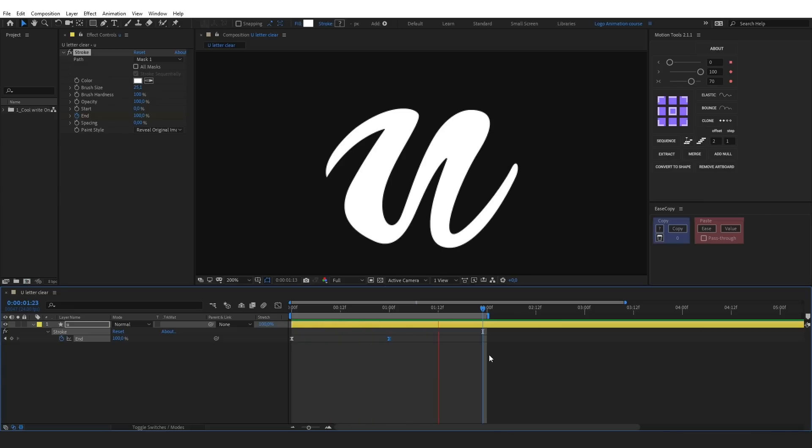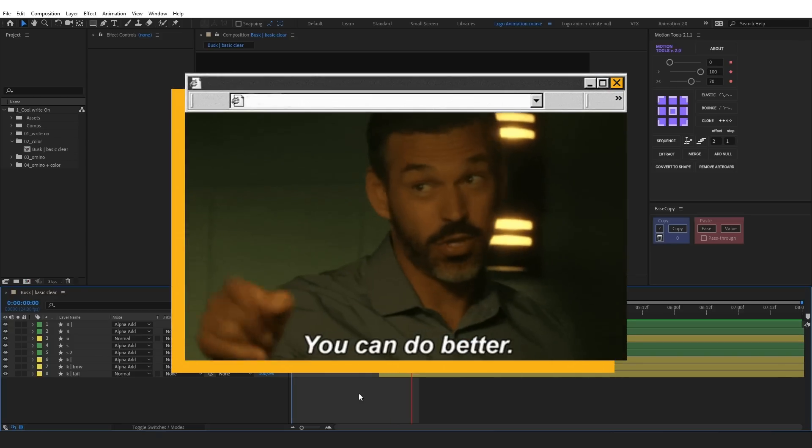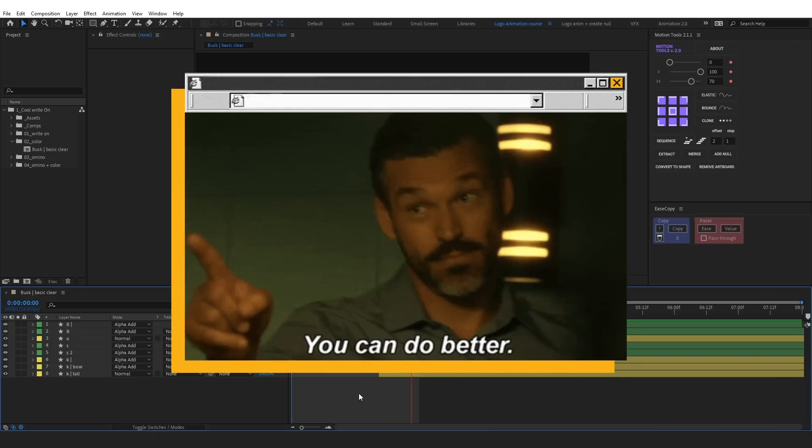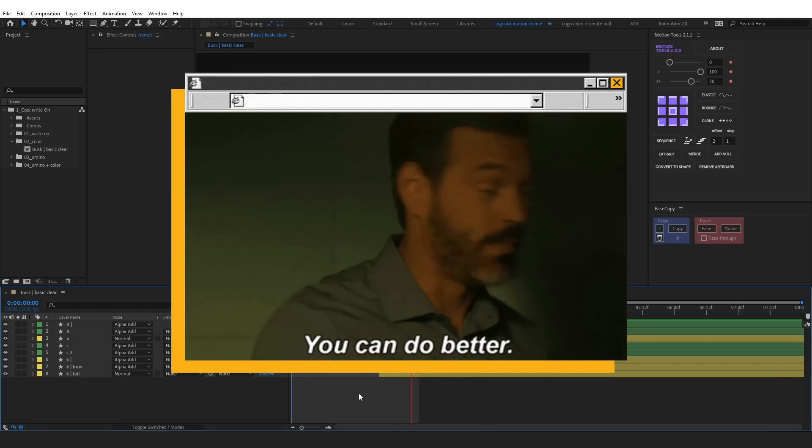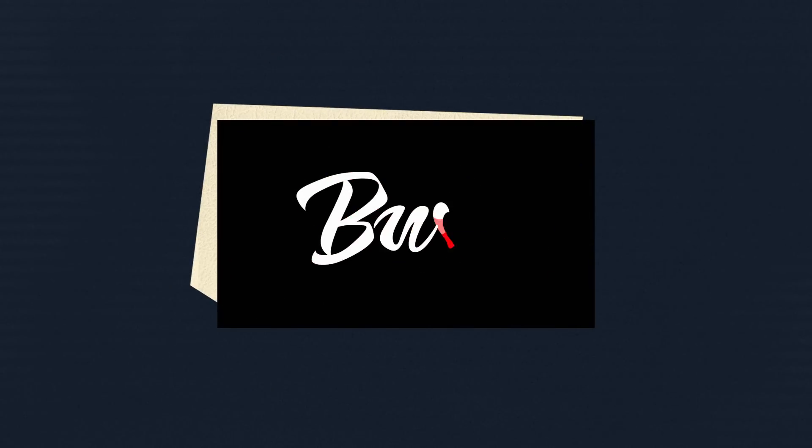We have created the write-on effect. Many will stop here, but we offer you several techniques that can enhance the reveal. First, you can enhance it with color.